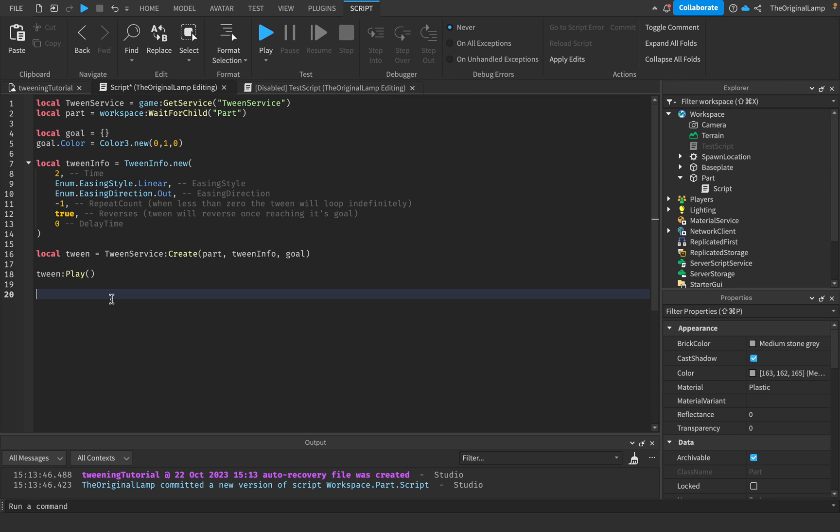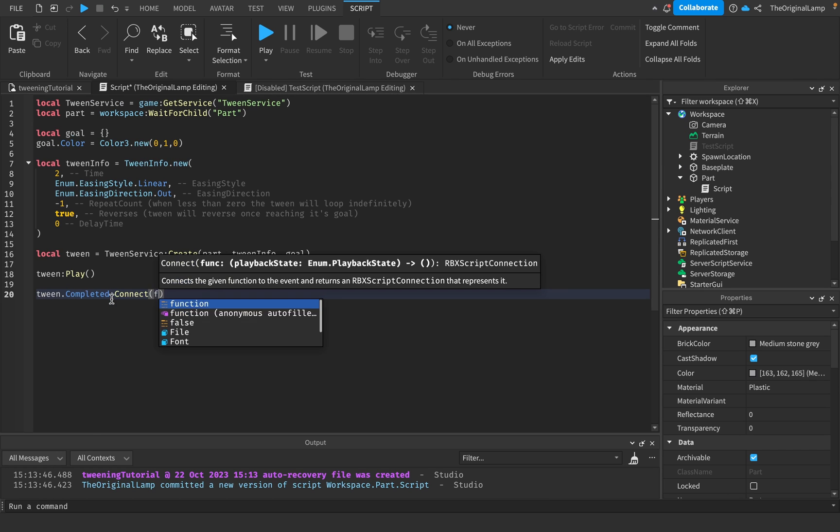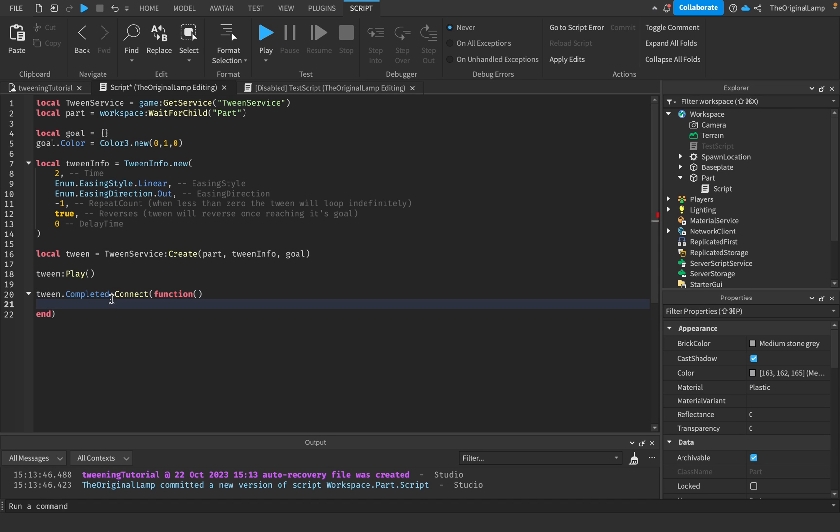There are two more things I want to show you. The first one is tween.Completed:Connect function double brackets enter. What this does is that when this tween fully finishes it runs this function and runs whatever code is inside of this.